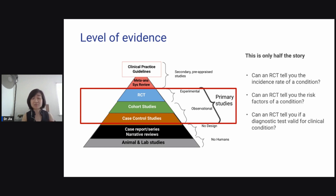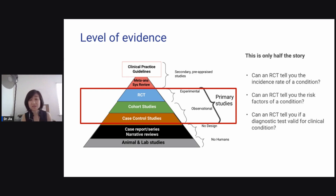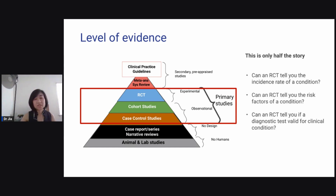A randomized control trial is only for comparing two different interventions. Can an RCT tell you the incidence rate of a condition? No — you need a cohort study. Can an RCT tell you the risk factors of a condition? No — you need a cohort study or case control study. Can an RCT tell you if a diagnostic test is valid for a clinical condition? No — you need a case control study. Different study designs are meant to answer different questions.